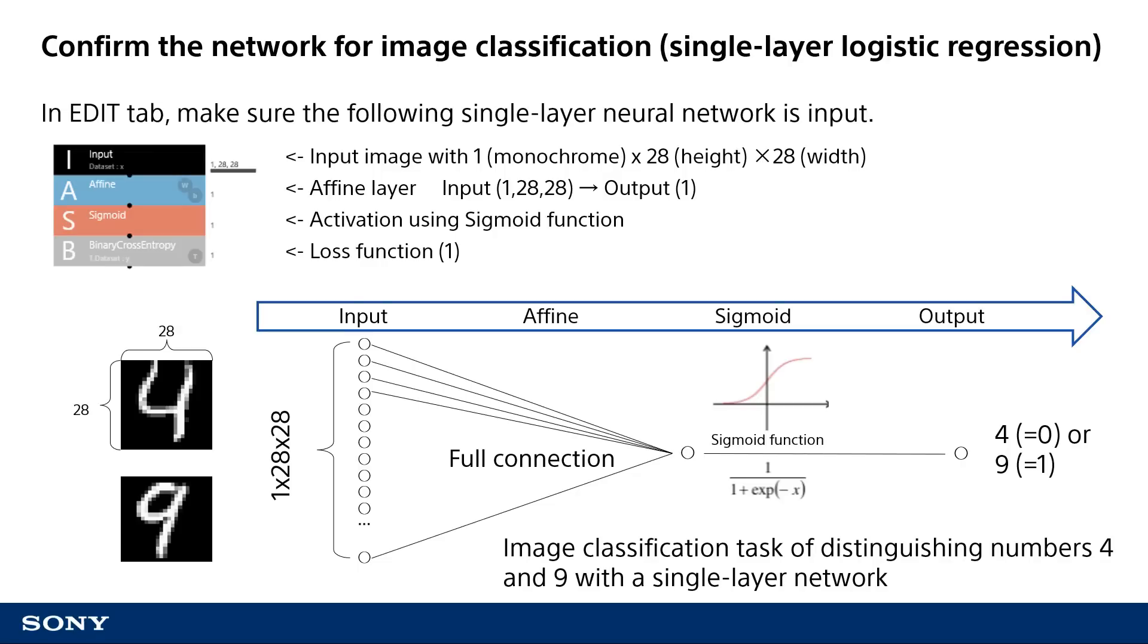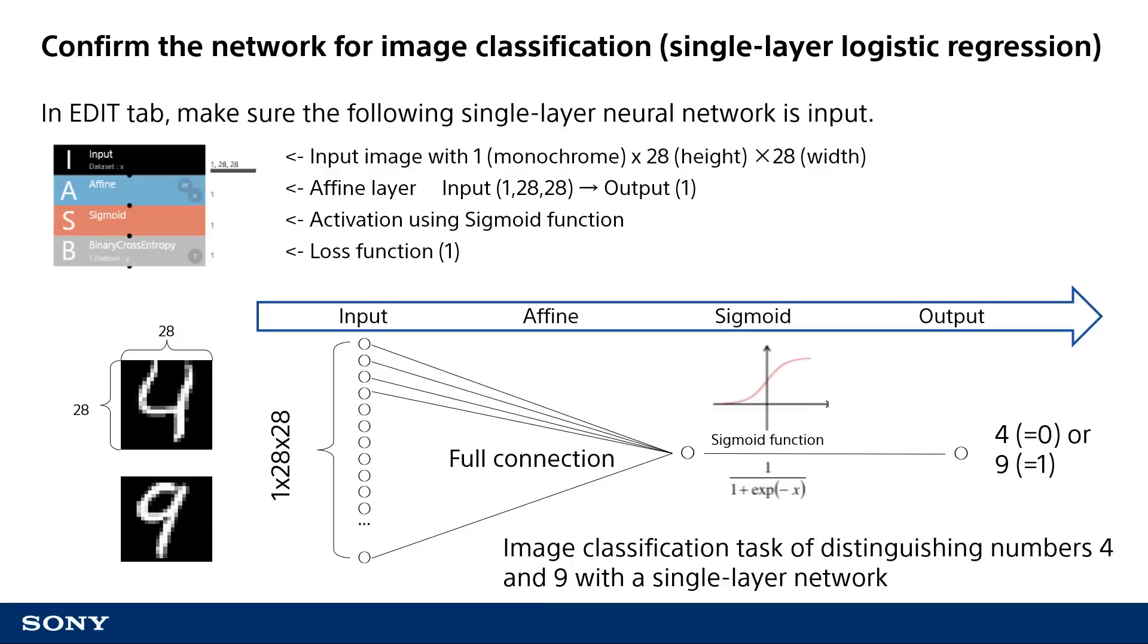The input function inputs an image of 4 and 9 from the dataset we saw. Then, affine function does the process of multiplications and additions. That is, the neurons of 28 by 28 pixels in the input layer are fully connected to a single neuron. Then sigmoid function converts to the probability ranging from 0 to 1. At last, in the edit tab, you can see that, in the designed neural network, binary cross-entropy calculates the deviation between the output 0 or 1 from the neural network and the dataset y that is given. If you want to know the details, refer to another video titled Basics of designing neural network in which I am explaining the details.